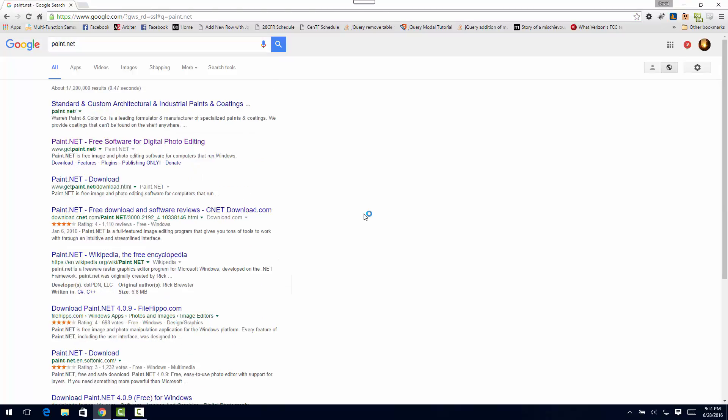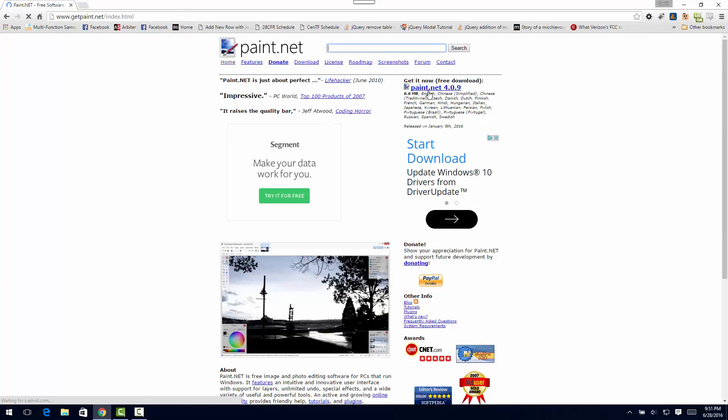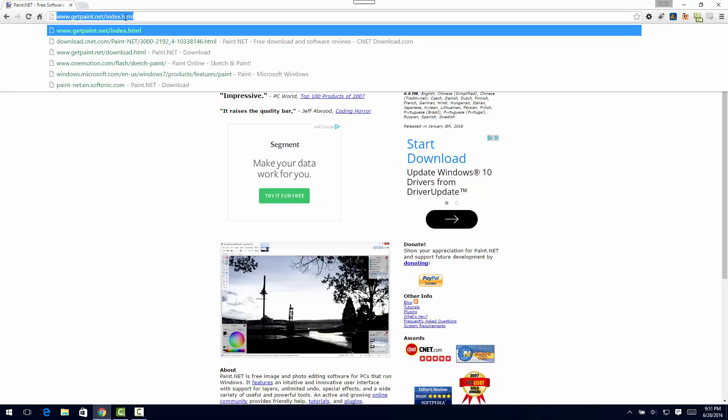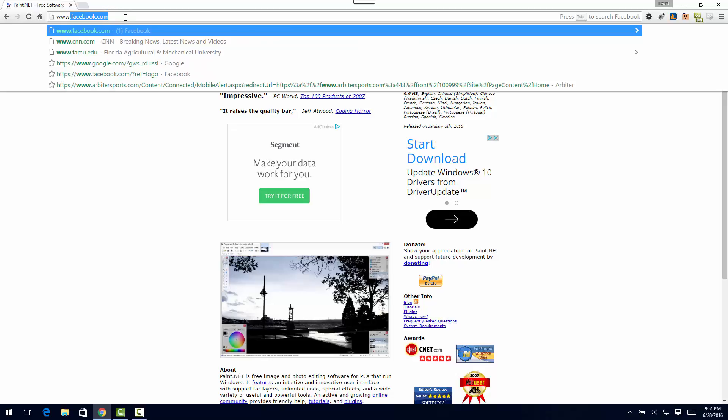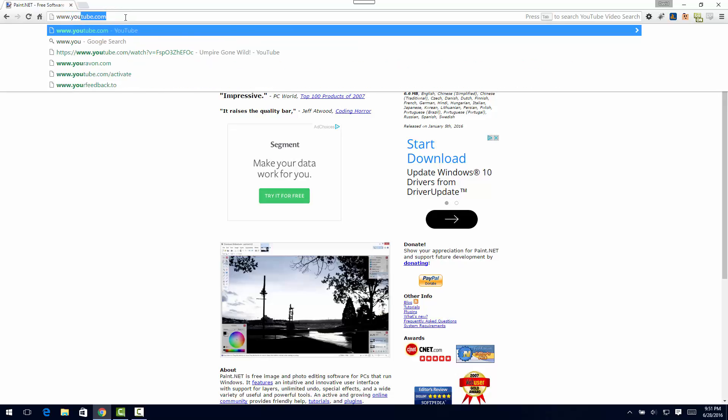Once we do that, there's this get paint.net - you're gonna go there. If you click on this, it'll download it for you. I already have it installed, so we'll shoot over to YouTube so we can get an image out of a video.